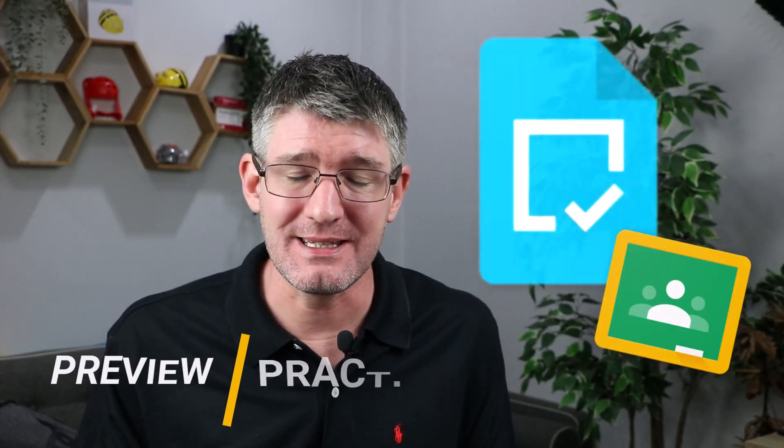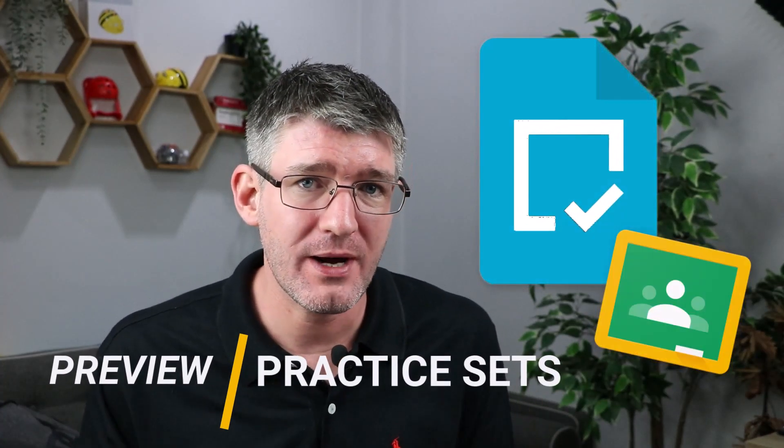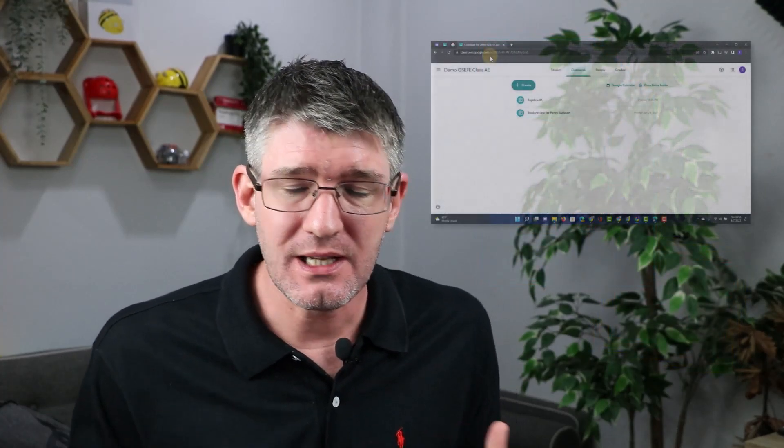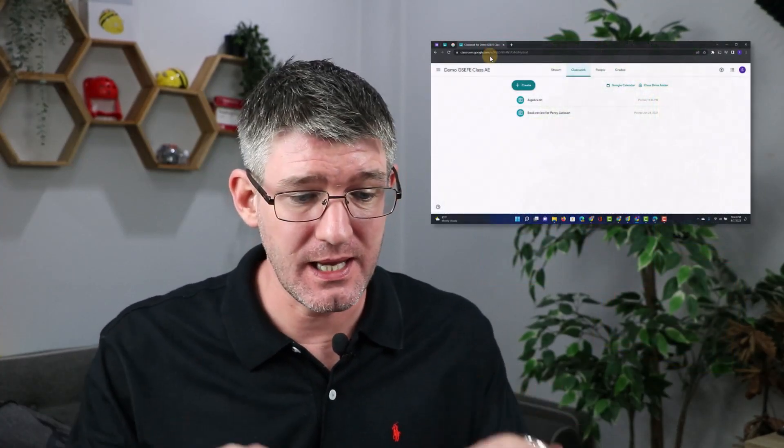Hi, my name is Sethi and welcome back to the channel where we make educational technology easy for you. In today's video we're going to have a hands-on look at the new practice sets which is currently in beta for Google Classroom. So let's get started.